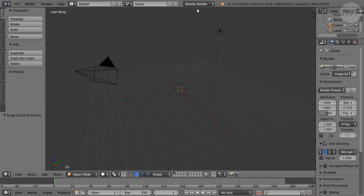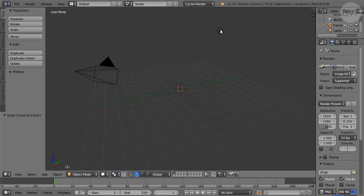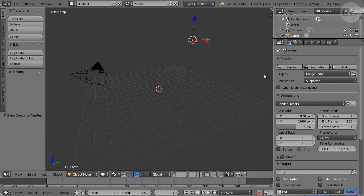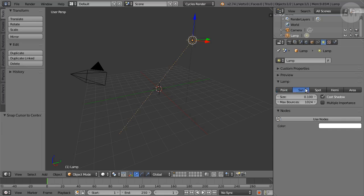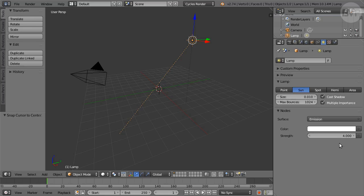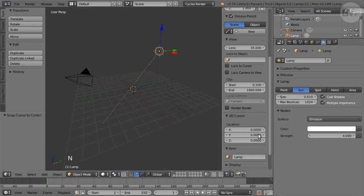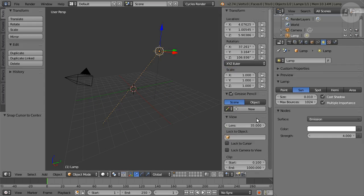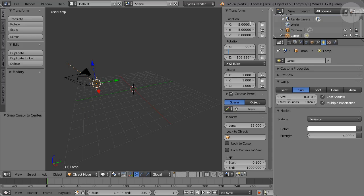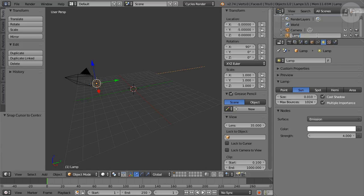Now switch to the Cycles render engine from the render engine menu. Select the lamp and in Lamp Properties click the Sun button, click Use Nodes, then set Size to 0.01, turn on Multiple Importance and set Strength to 4. In 3D view, press N for properties and set Location to X-5 Y-5 Z-0 and Rotation to X-90 Y-0 Z-0. The main thing that matters here is that Z location is 0 so the lighting is angled correctly as if along the ecliptic. In Outliner, name the lamp Sun.